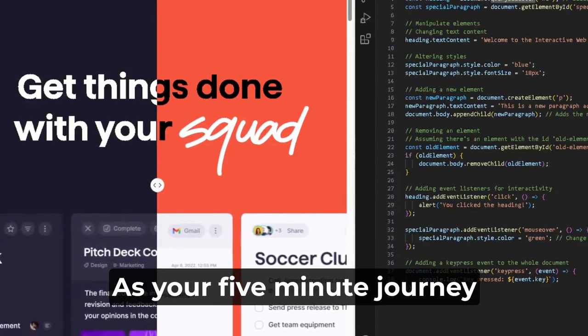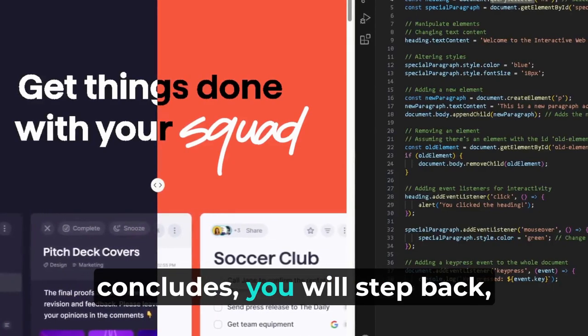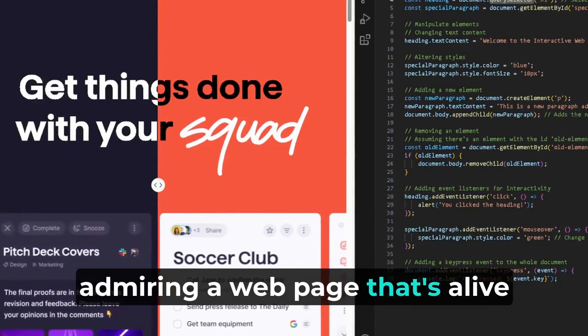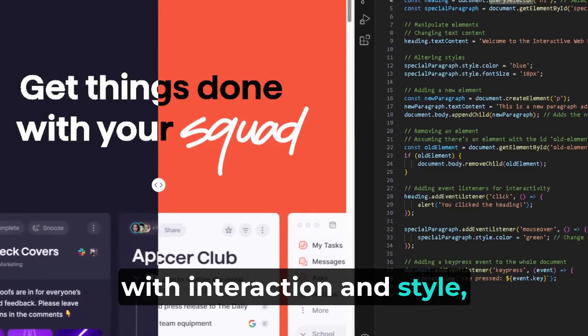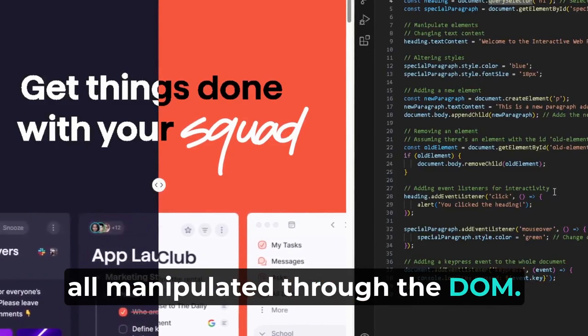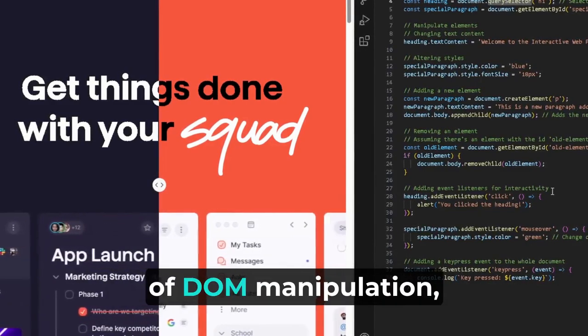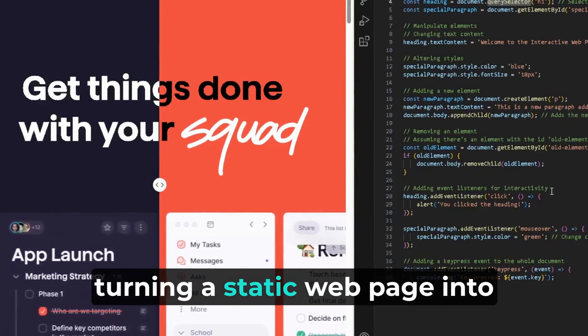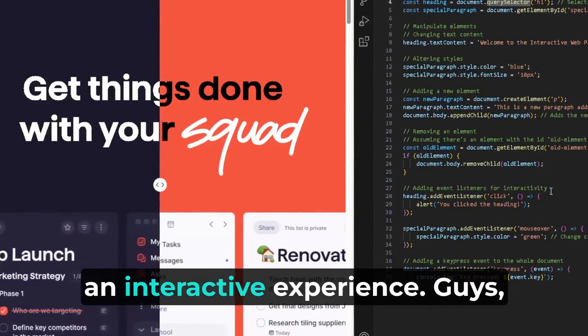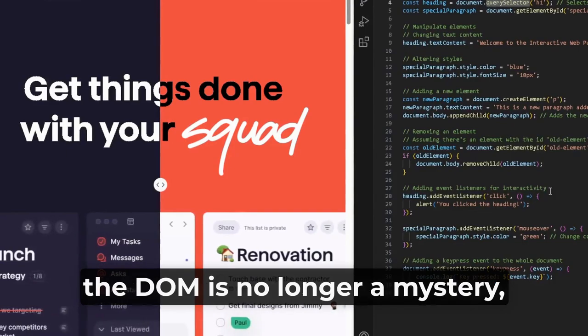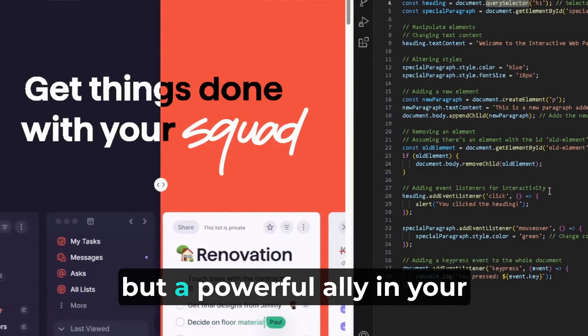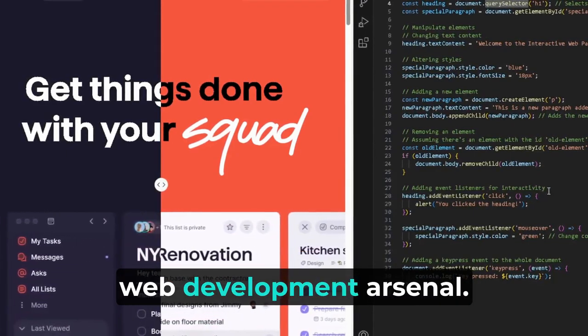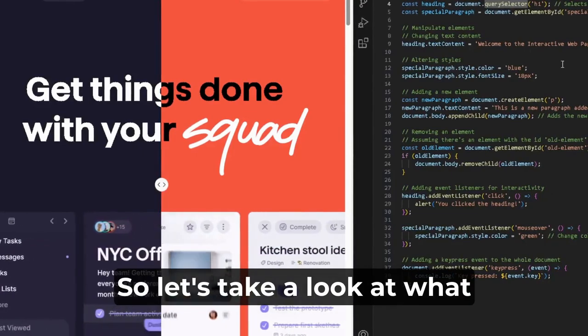As your five-minute journey concludes, you step back admiring a webpage that's alive with interaction and style, all manipulated through the DOM. You have mastered the art of DOM manipulation, turning a static webpage into an interactive experience. The DOM is no longer a mystery, but a powerful ally in your web development arsenal. You're welcome.